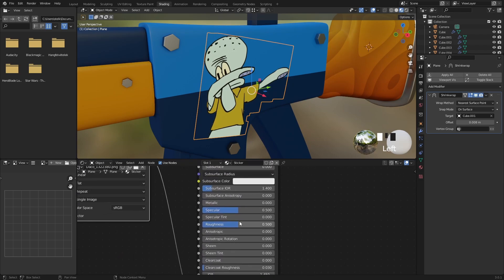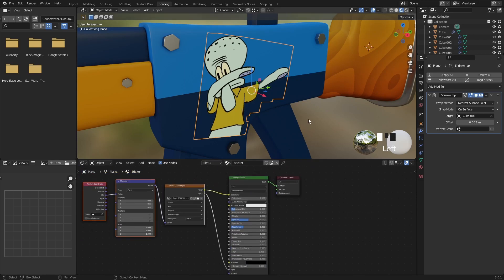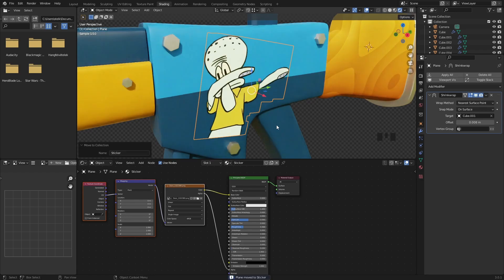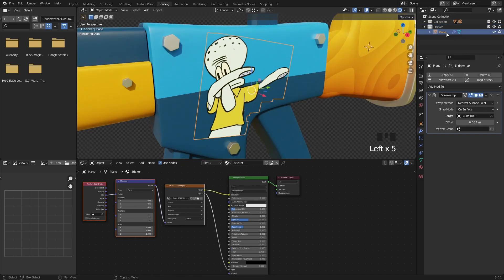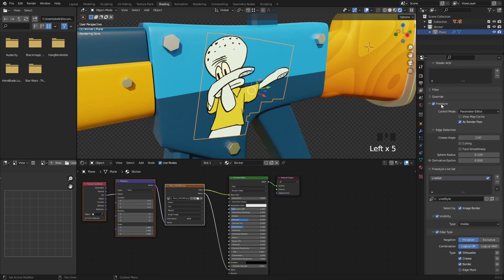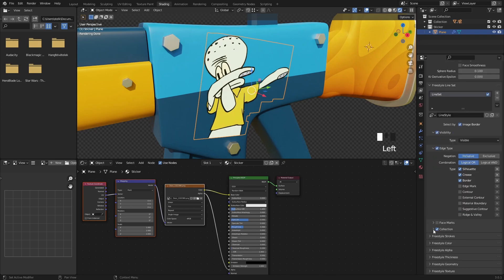You can make the sticker shiny or matte. Select the sticker, press M, and create another collection for it. In View Layer Properties, find the Freestyle collection, enable it, select the sticker collection, and set it to Exclusive. This will make sure that we don't get the plane's outline when rendering.